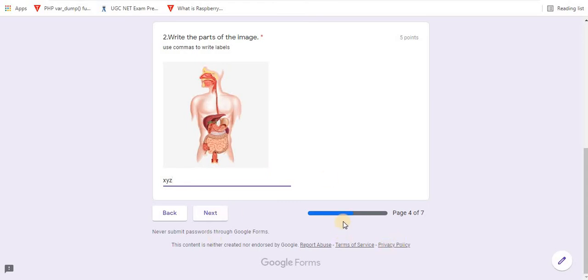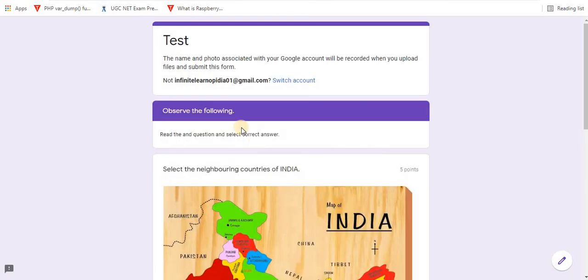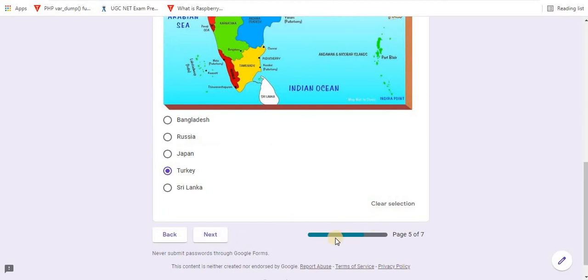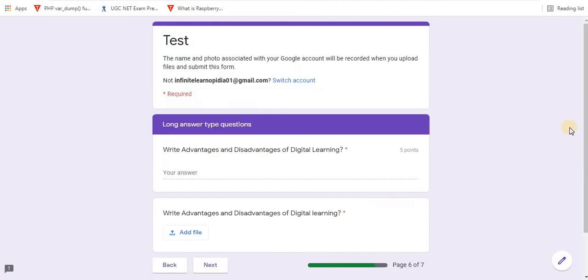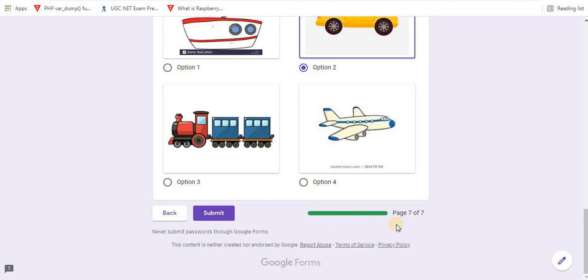Here you can see the completion of the test, the color of the progress bar is also changing. Here you can see the color. And here you can see test completed. That is, this progress bar indicates all the pages are completed and the test is complete, ready to submit.